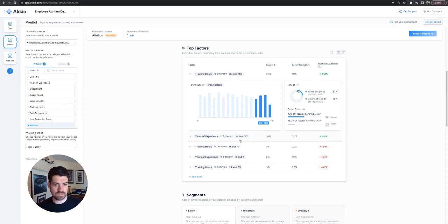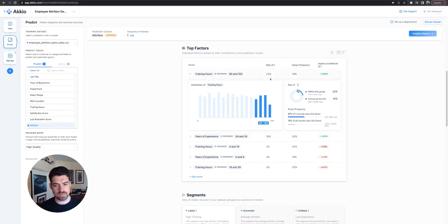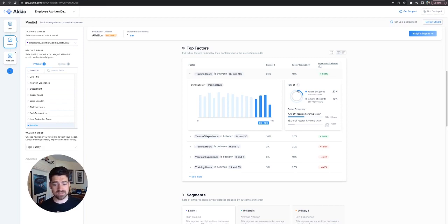So you can see years of experience. We've got training hours again. So between 80 and 100 is by far the top retrainers. So train your talent. Speaking as an enablement professional, highly recommend.